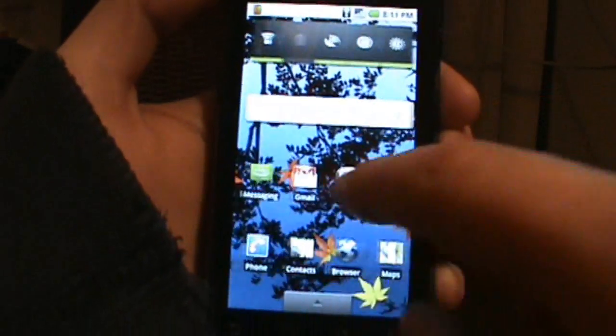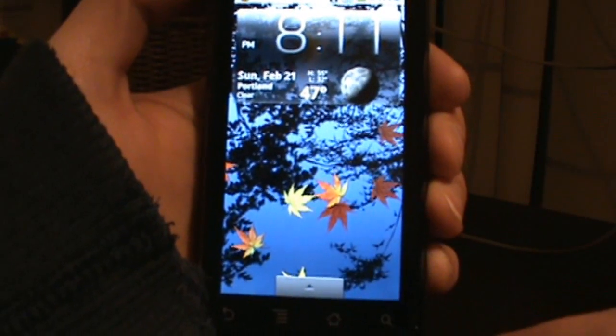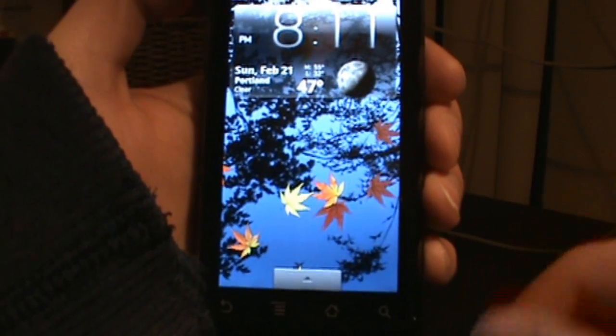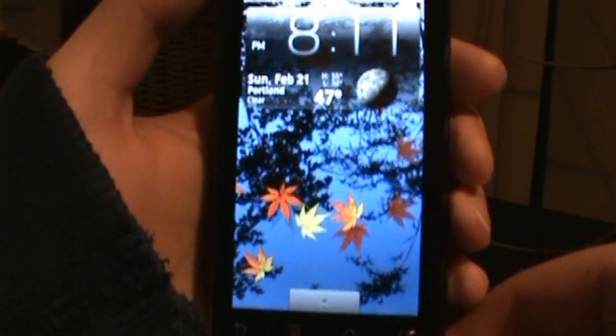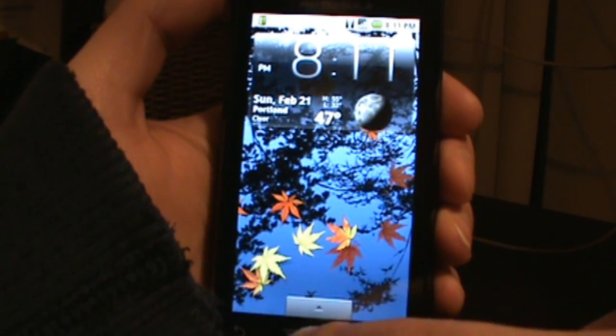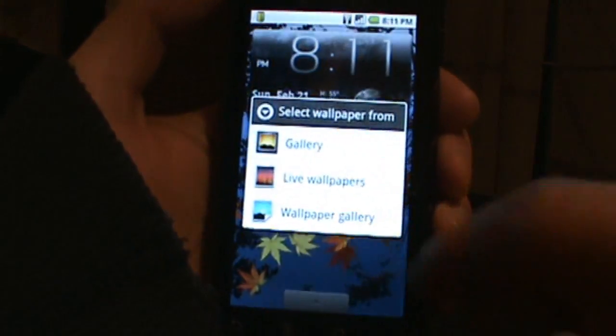Like I said, I have mine overclocked right now at 800 megahertz, so these live wallpapers aren't slowing it down at all. If you had it running at 600 still, you might see it as a little slower.